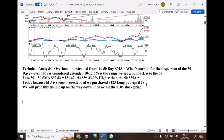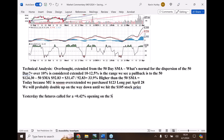Just a couple things we noticed: yesterday the futures called for a positive 0.42 percent opening on the S&P 500. We finished today down 0.20, and not only that - we couldn't hold the gains or any gains for the day. We opened up and went right down the other way. That is a bad sign at the start of a new quarter.